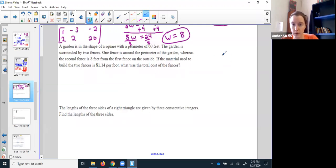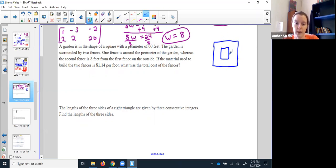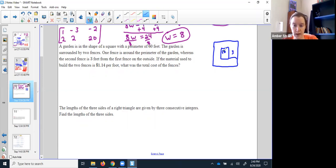This next one looks like it might be the same — another shape. I've got a garden that's a square, but I had some critters eating my stuff, so I made a fence and put a nice sidewalk between the fence and my garden so I could get around and do all my garden stuff. I ended up with two fences — one around the garden and one around the sidewalk. The garden itself had a perimeter of 60, so all the way around was 60.